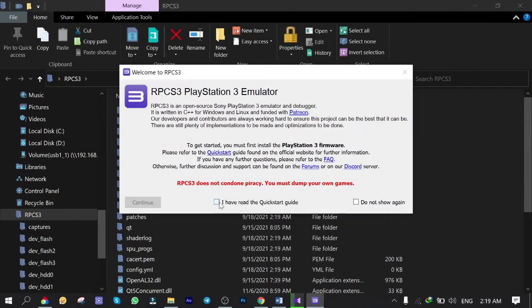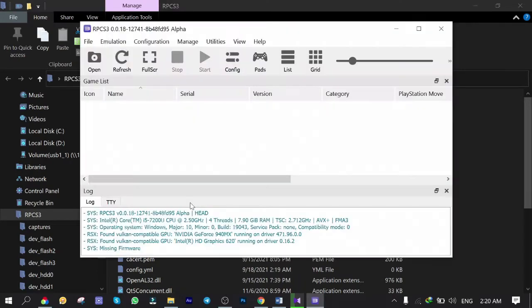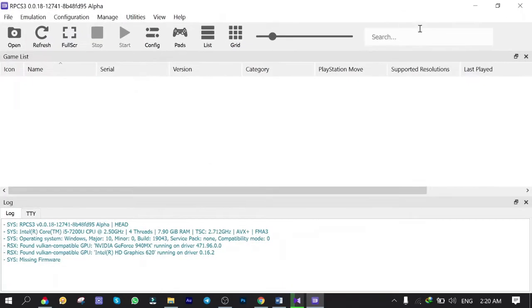Check I have read the Quick Start Guide. And don't show it again. Click on Continue. Here is the new look of emulator. I'm gonna change to Dark Theme because I feel way comfy with this.